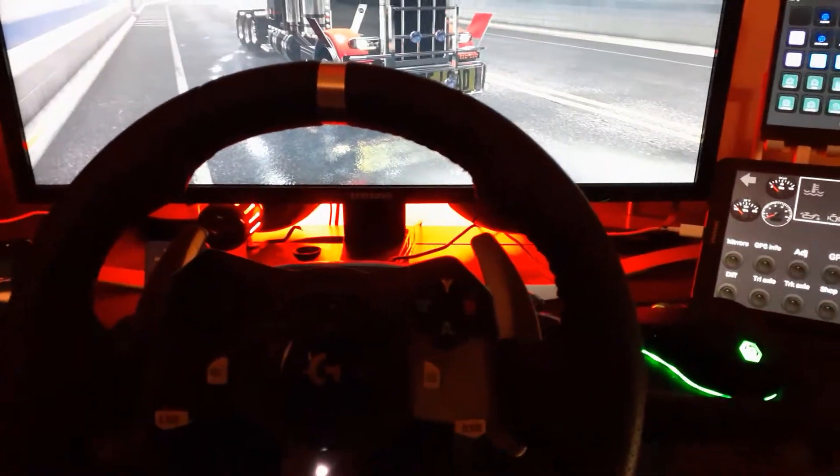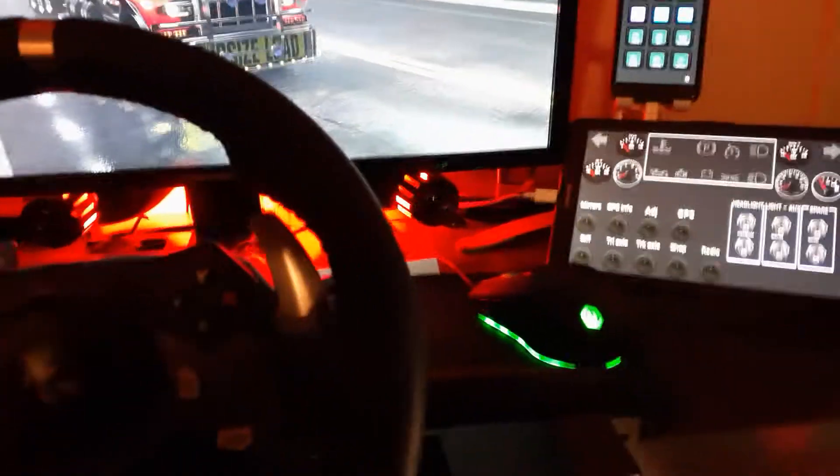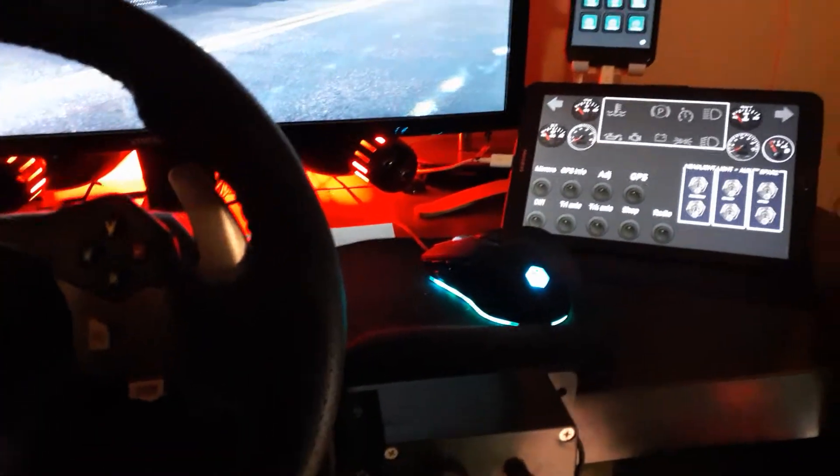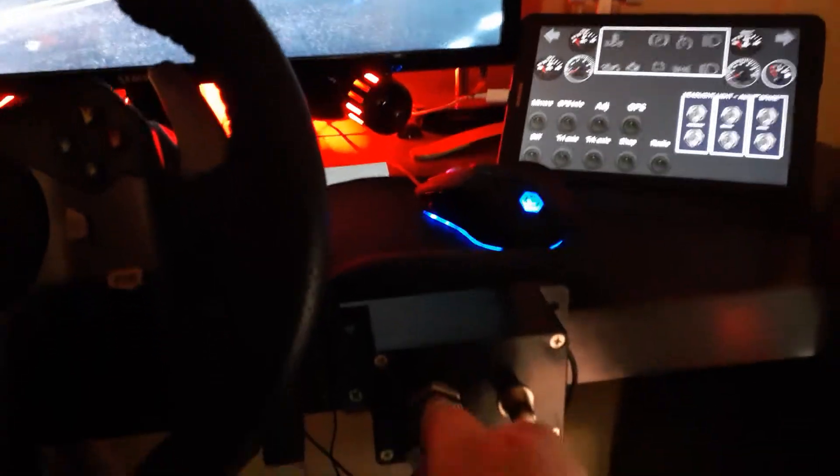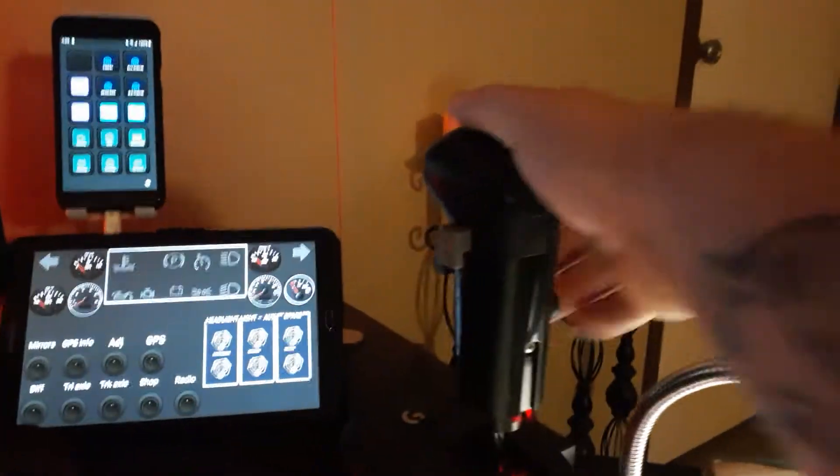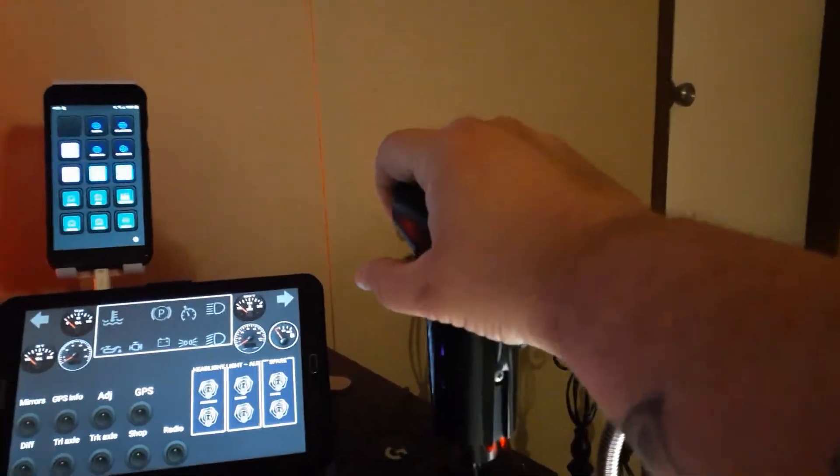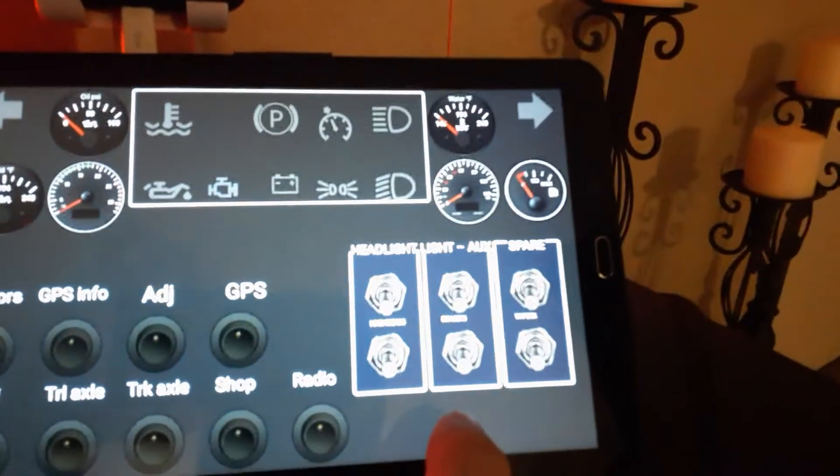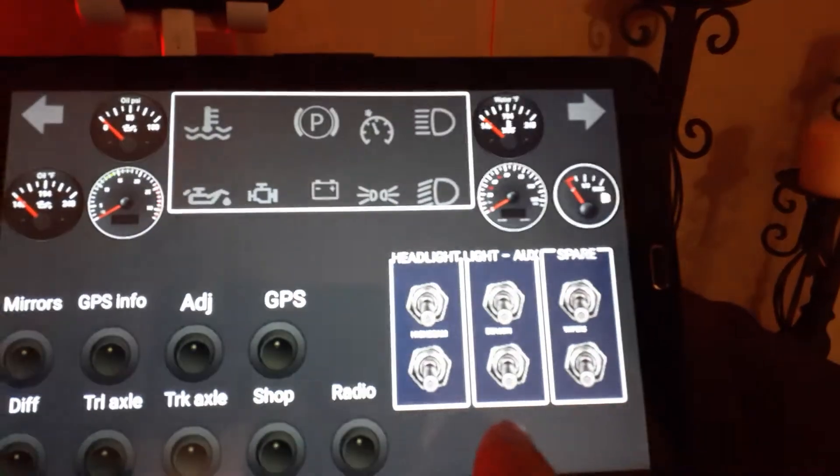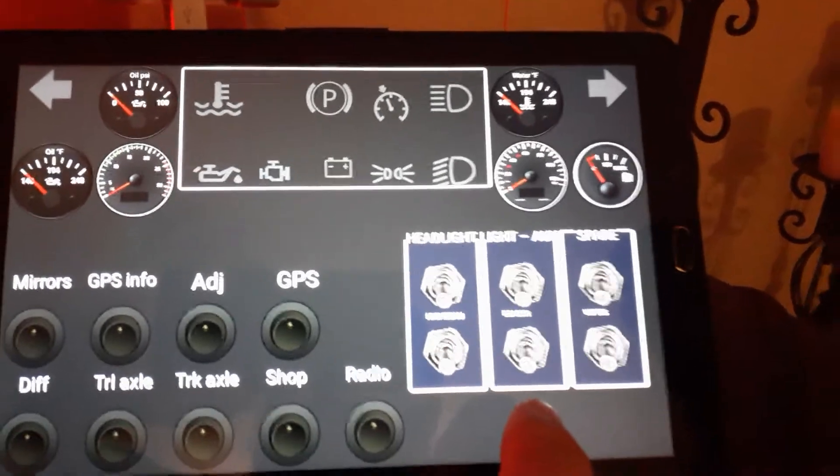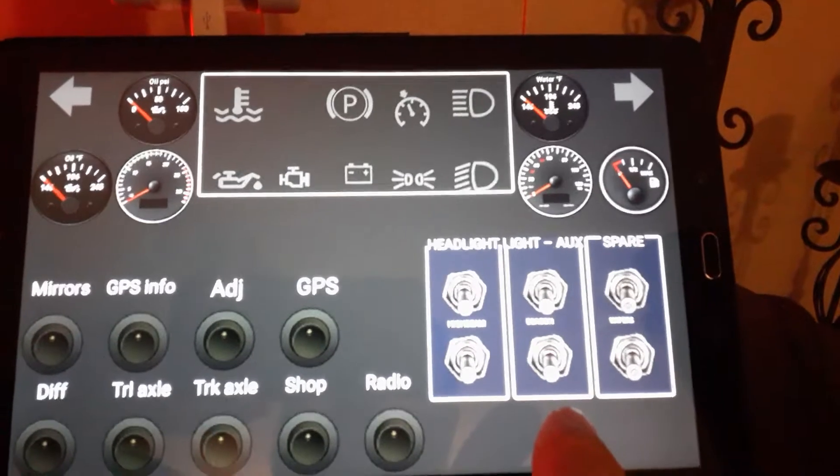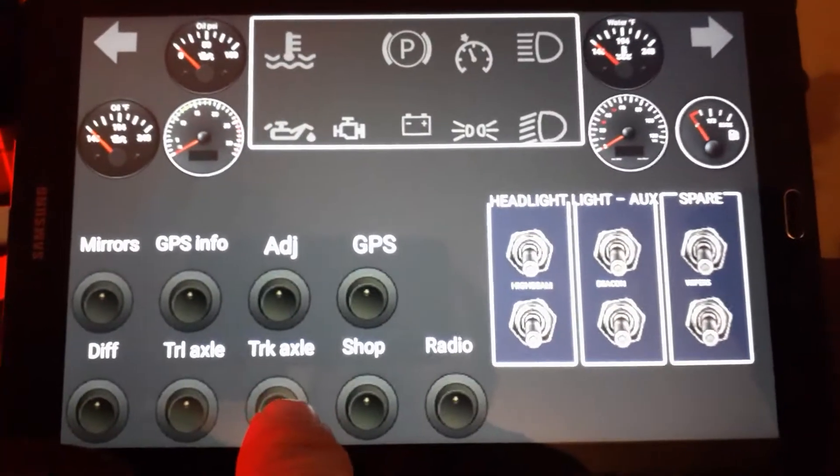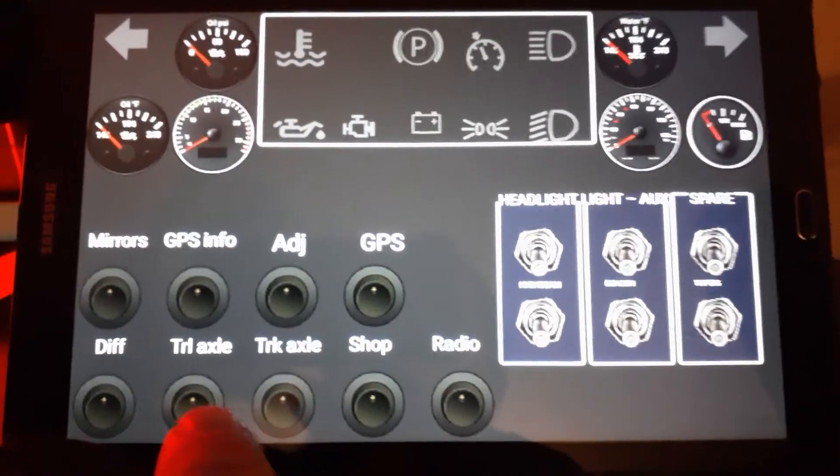Just like in a real truck, right here is my button sim dashboard app that I use for my button box. Since I don't have a real button box, this has buttons to drop my axle on my truck, my trailer differential, and to adjust my view inside the truck. These are all the gauges.